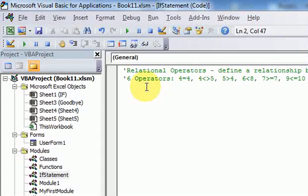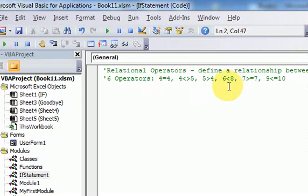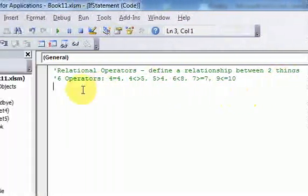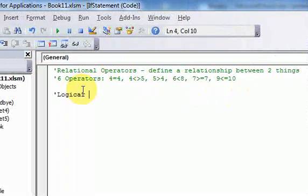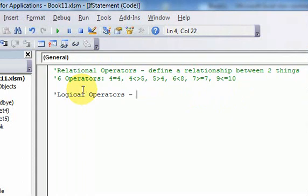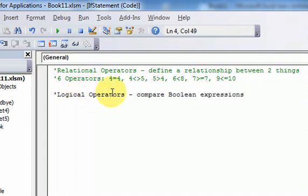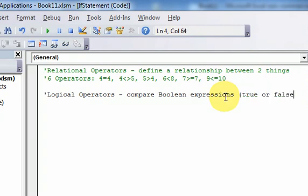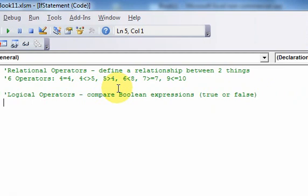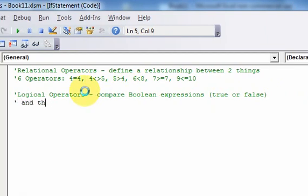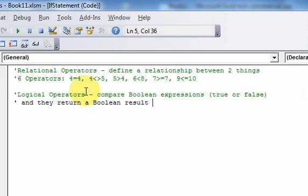We just went over relational operators. Now we're going to talk about logical operators. Logical operators compare Boolean expressions — things that are true or false — and they return a Boolean result that is true or false.